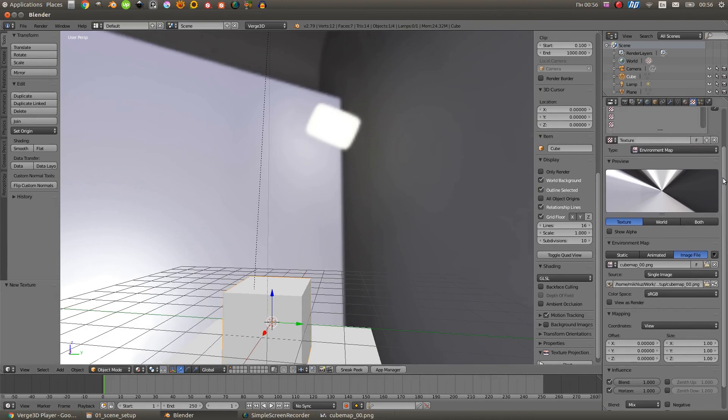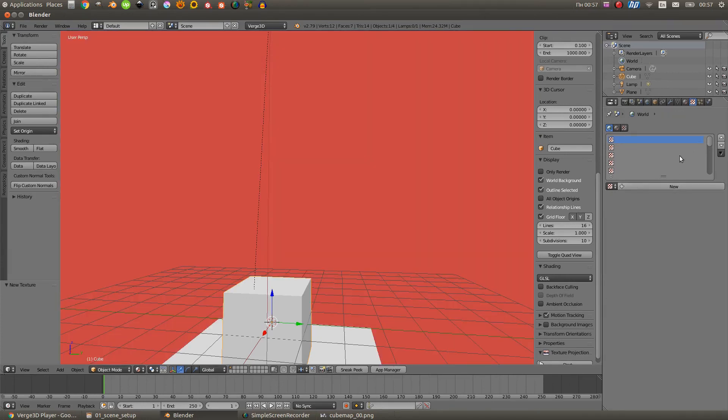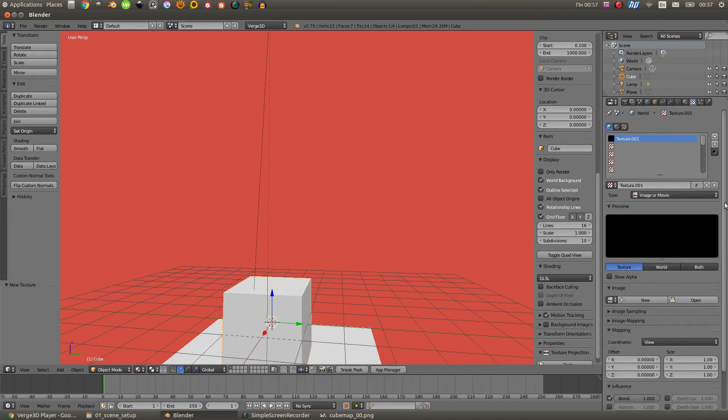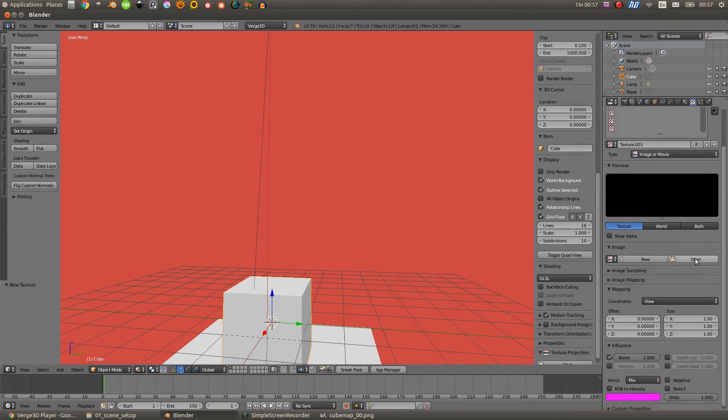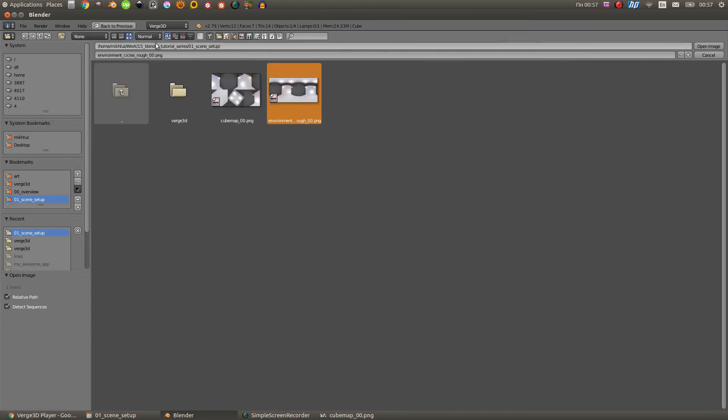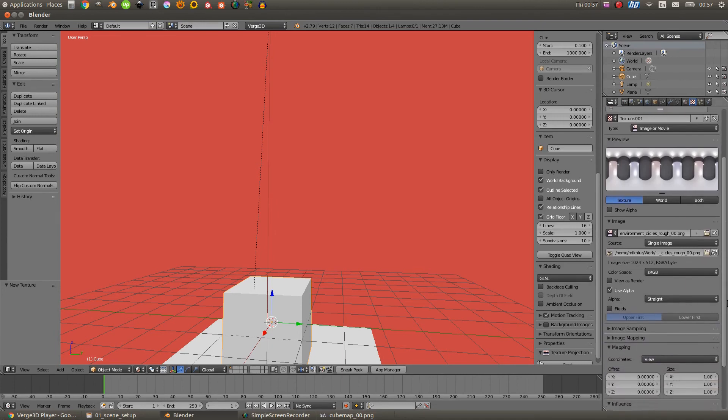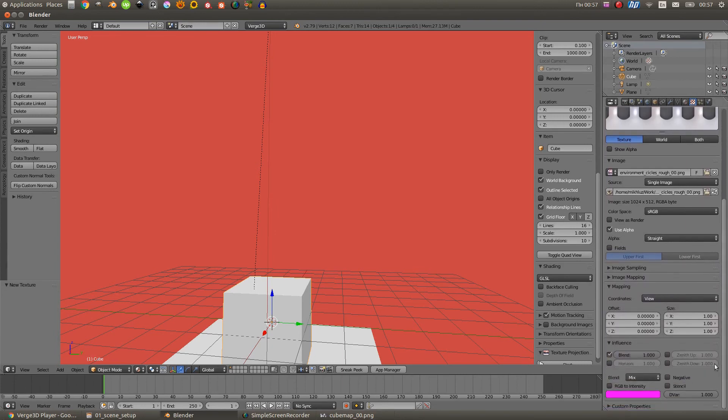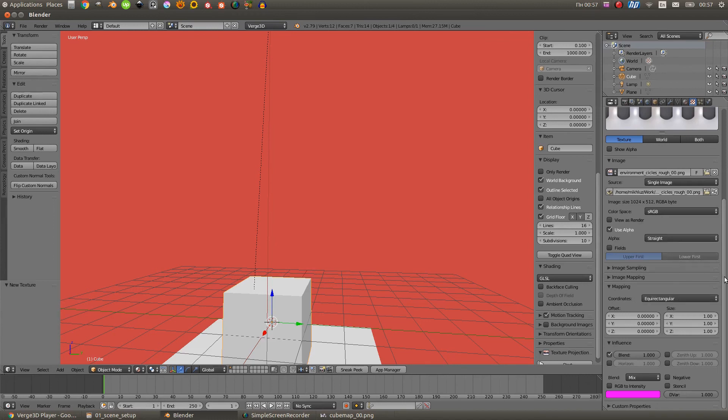And let's talk about the equirectangular maps. First let's delete our cube map. Create new texture slot and set the type to image or movie. Equirectangular maps are probably the most popular maps, so I won't be explaining how they work here. And how to use them to create cube maps, I will tell you in next tutorials. Okay, back to our scene and here in the mapping in coordinates we need to select equirectangular.